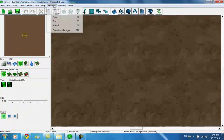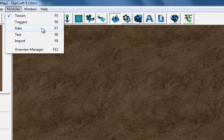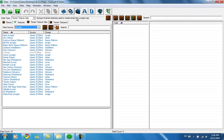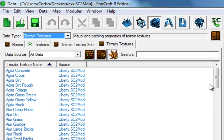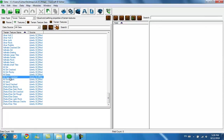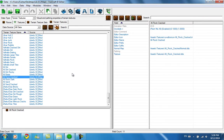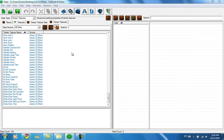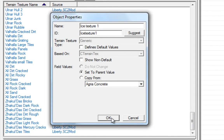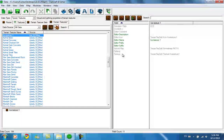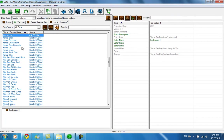Now we're going to go to the Data Editor with the F7 key and go to the terrain texture tab, which you can find under Terrain > Terrain Texture. Just click on it and it will automatically open. Since we're making a new tileset, we're not replacing old textures — we're adding new objects. Name the new object whatever you want; I'm going to name mine Ice Texture 1. Press OK, and you'll see all the same fields as in the other textures.